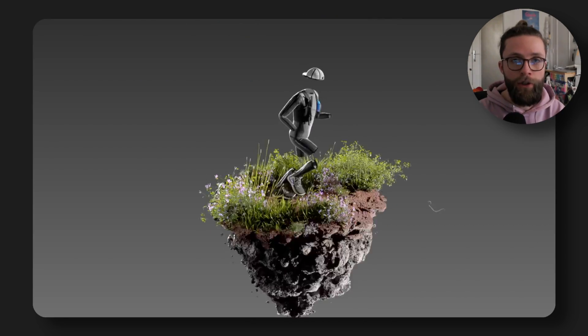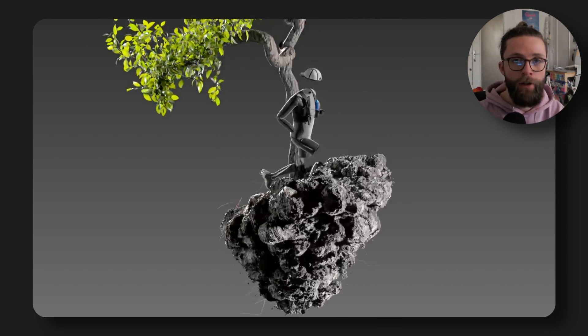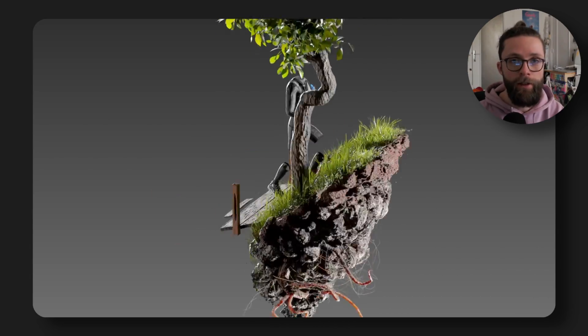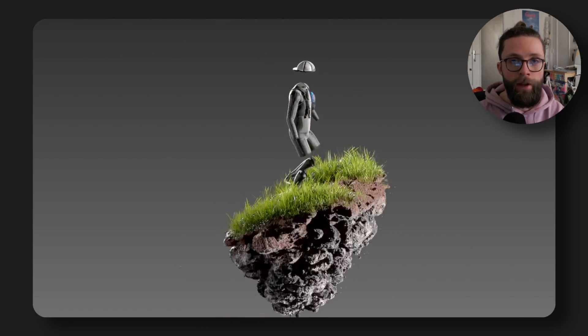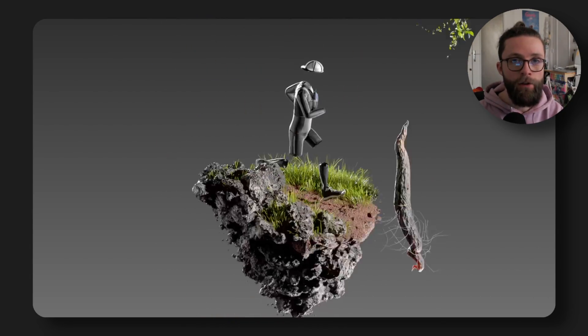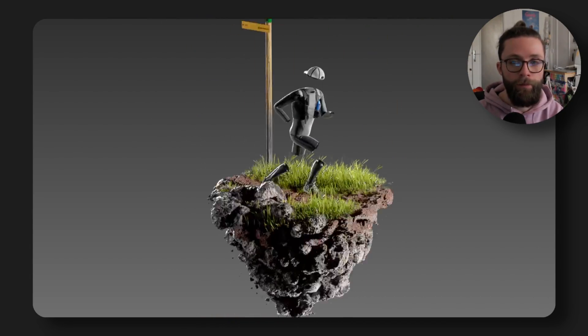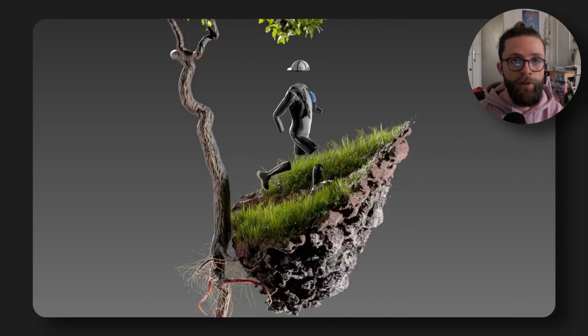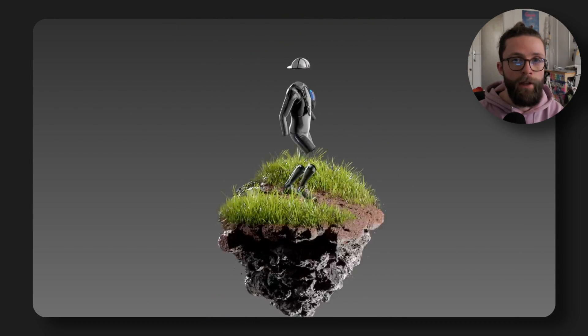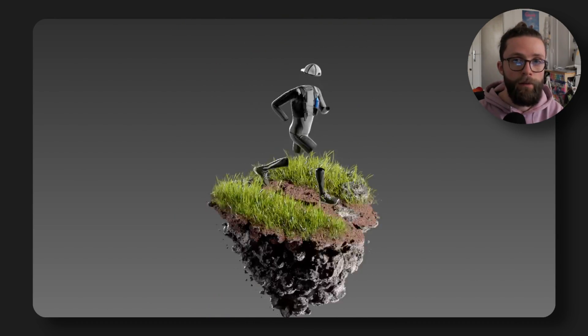So if you want to make your own version of this, you have all the information you would need. Don't hesitate to share it with the hashtag StudioShare, so that you could be featured on the NVIDIA Studio Instagram channel.